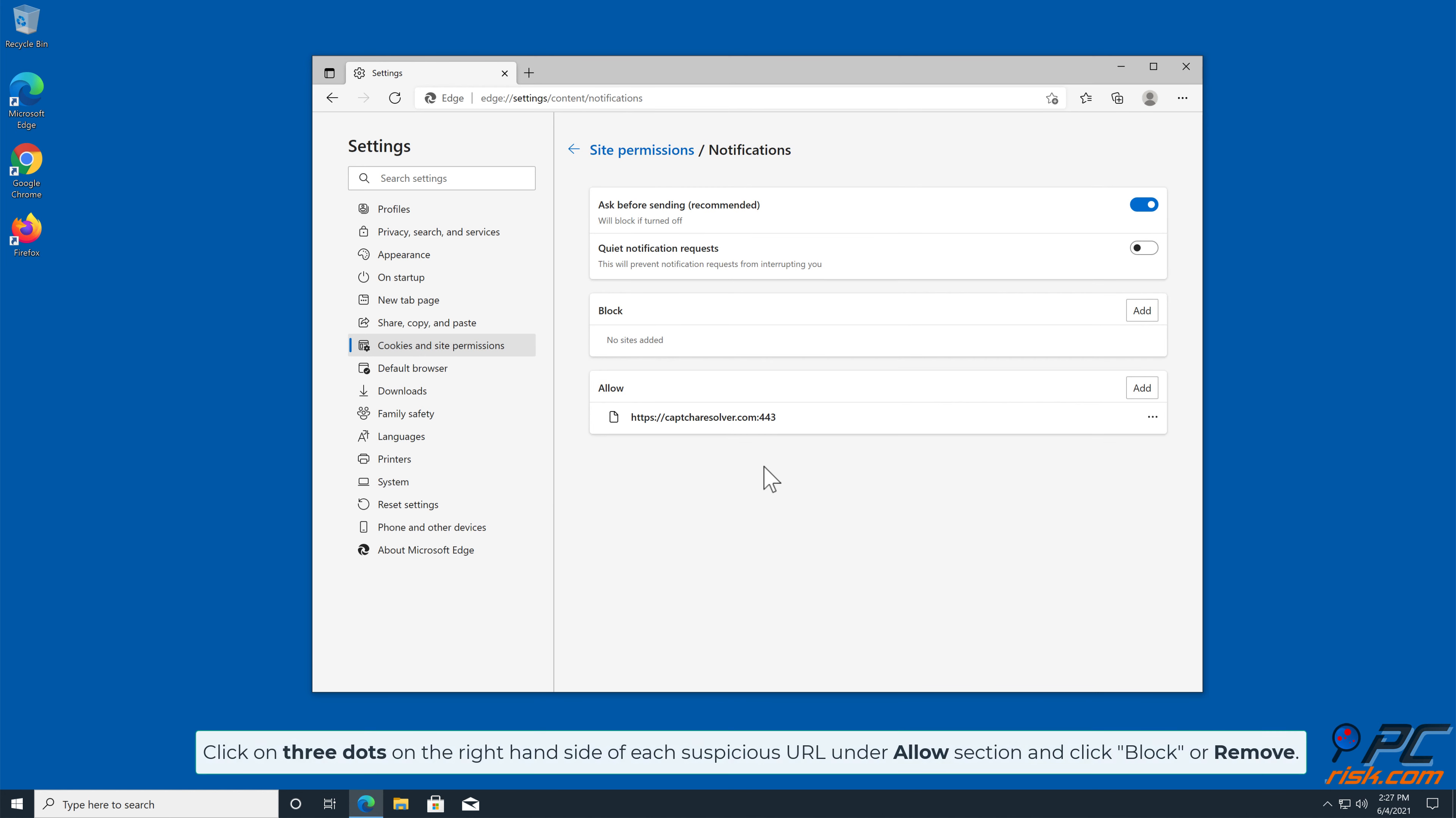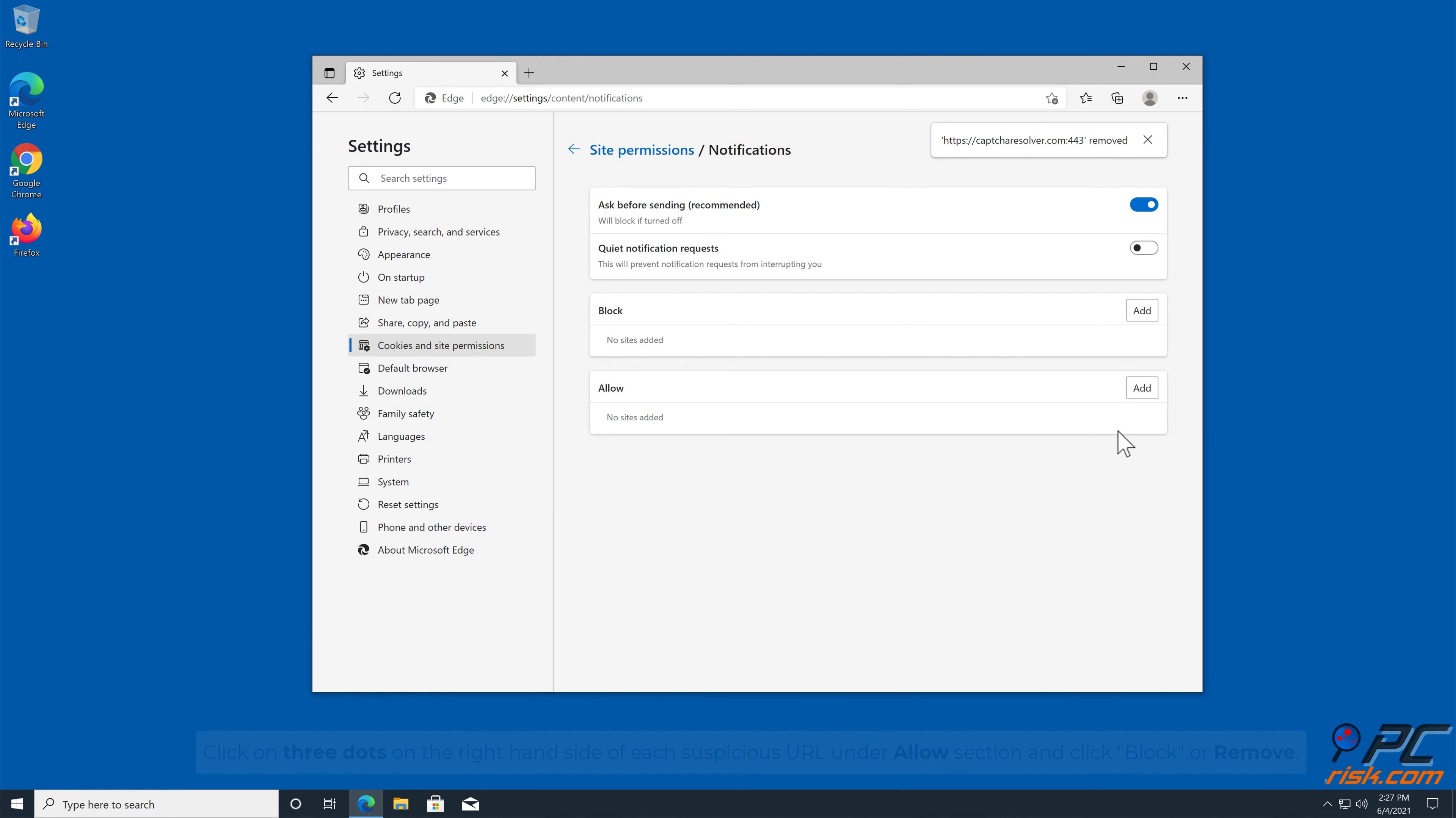Click on three dots on the right-hand side of each suspicious URL under Allow section and click Block or Remove.